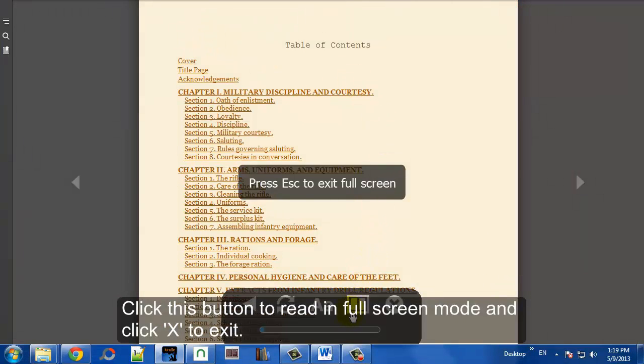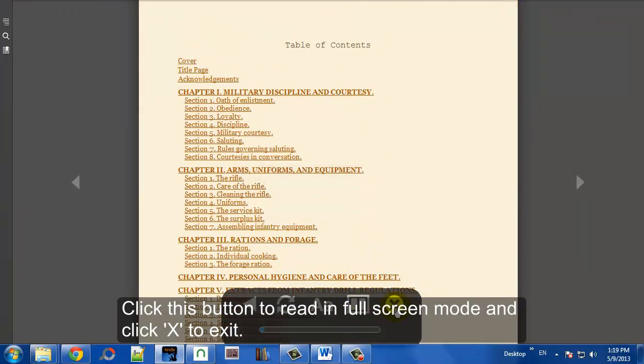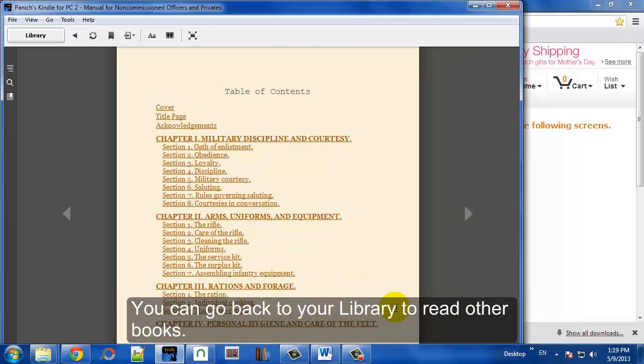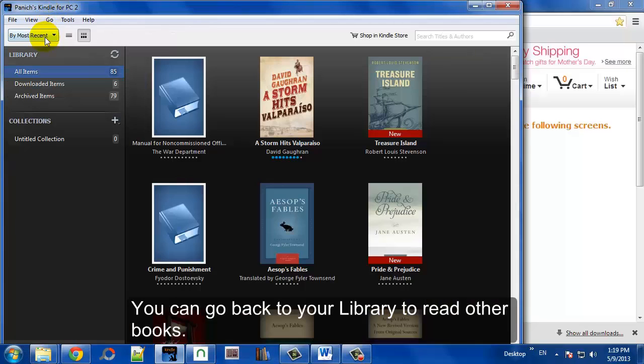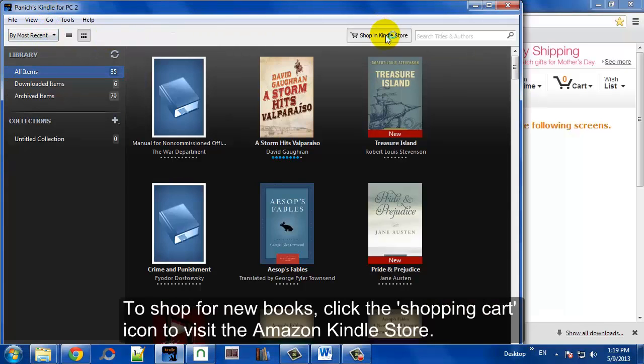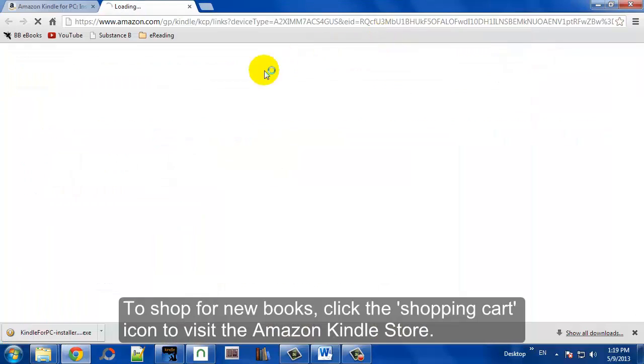You can also do full screen mode, and just click X to exit if you like. Now, you can go back to your library and see your other books.